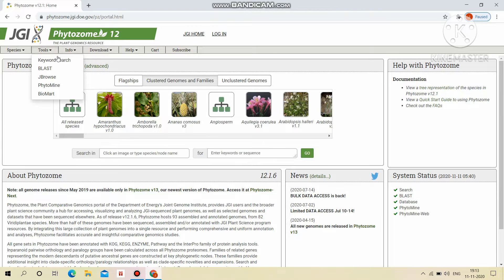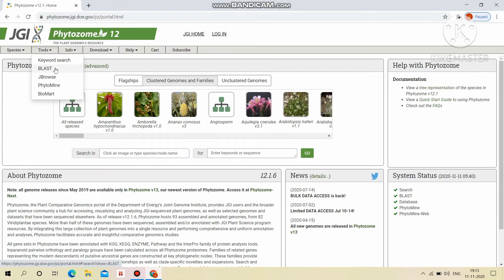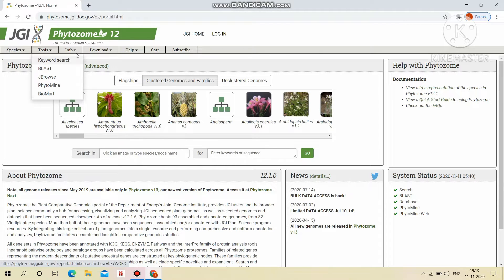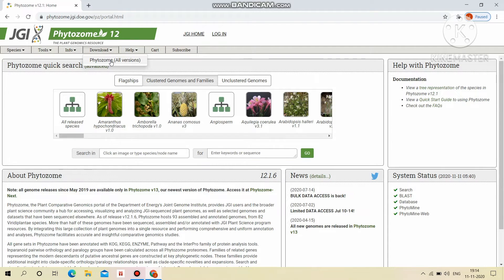Tools like Keyword Search, BLAST, JBrowse, Phytomine and BioMart are available. We can download all the versions of Phytosome here.